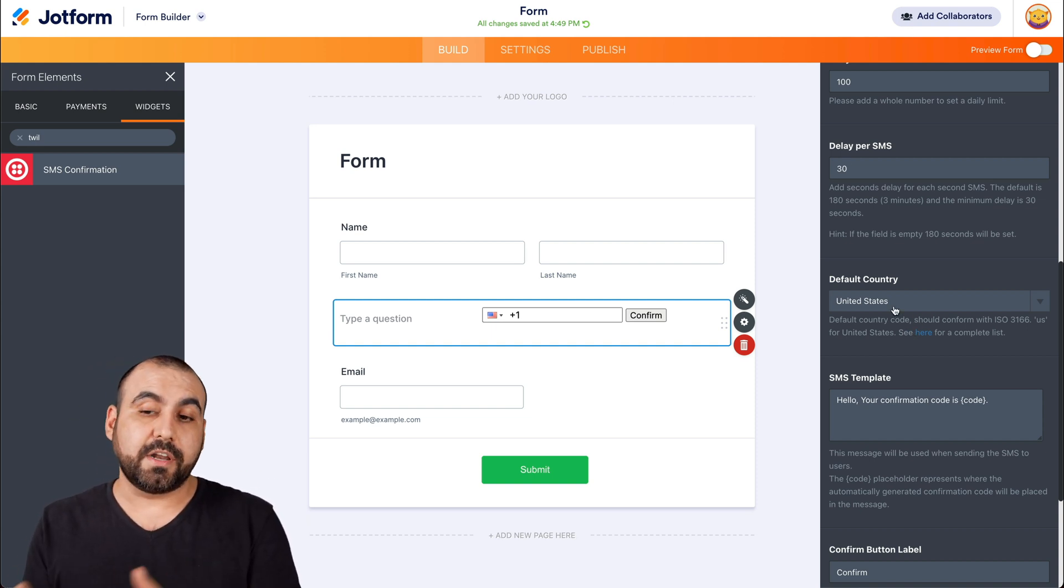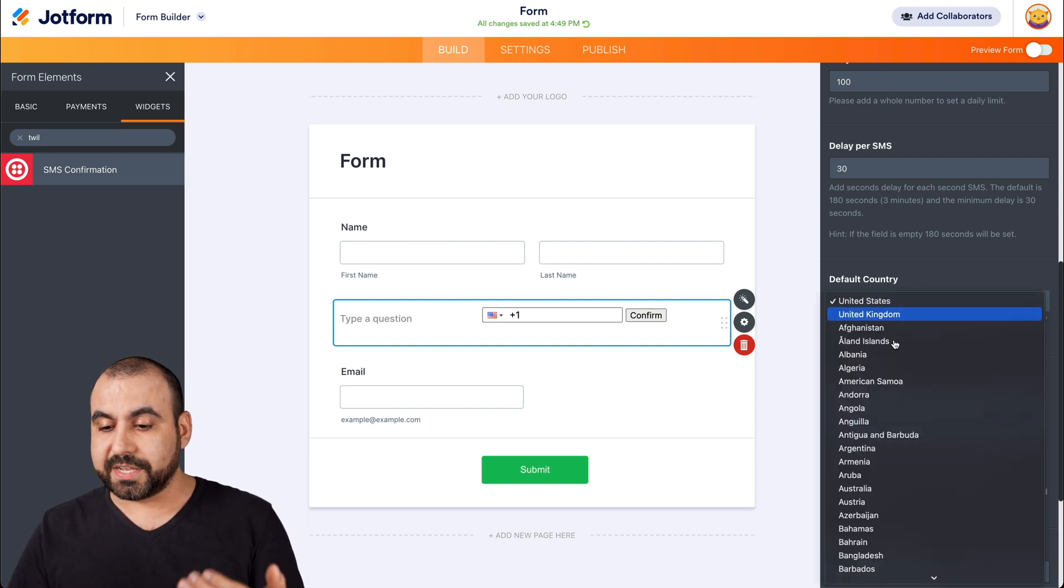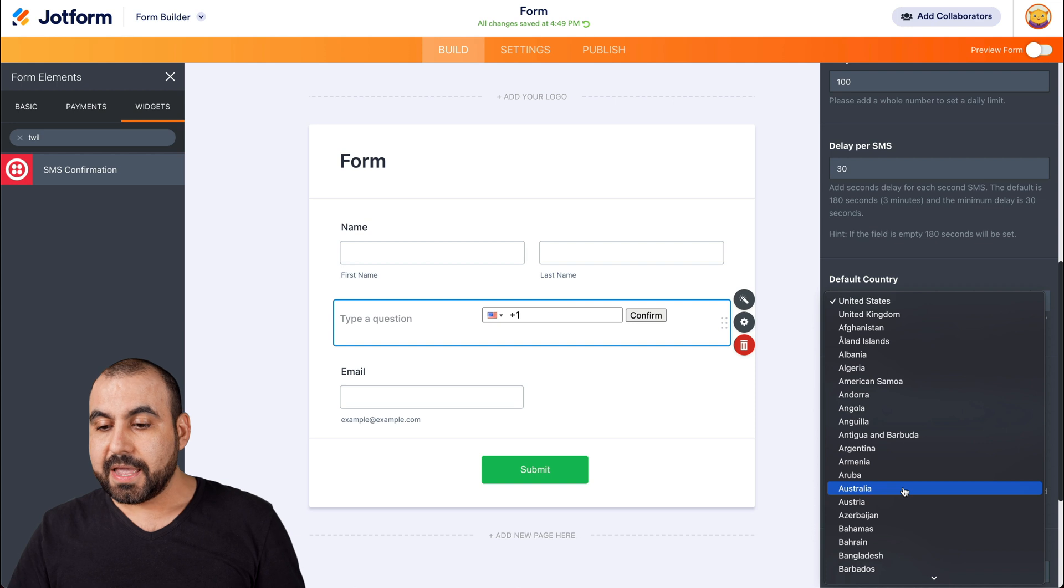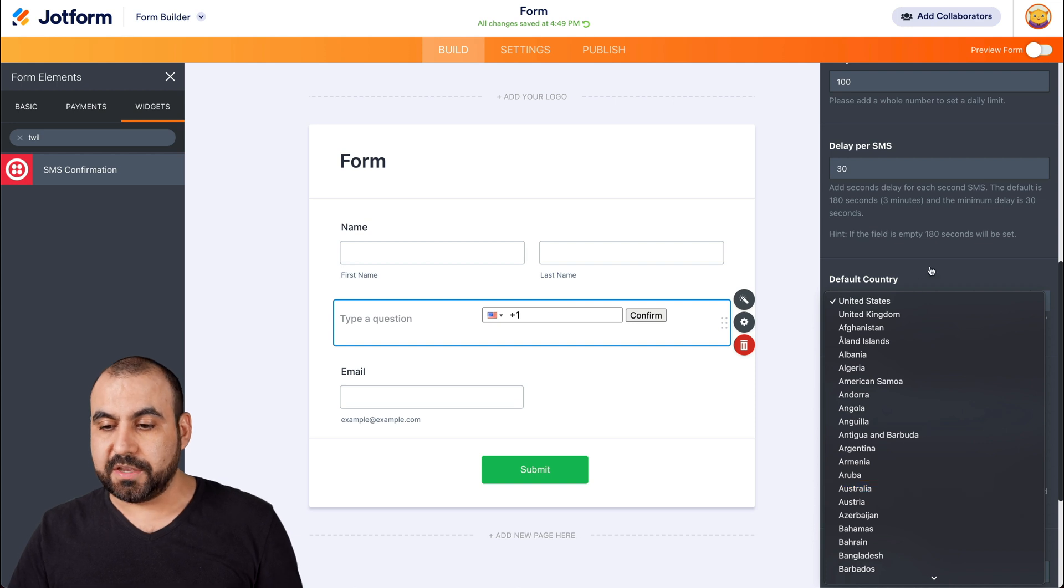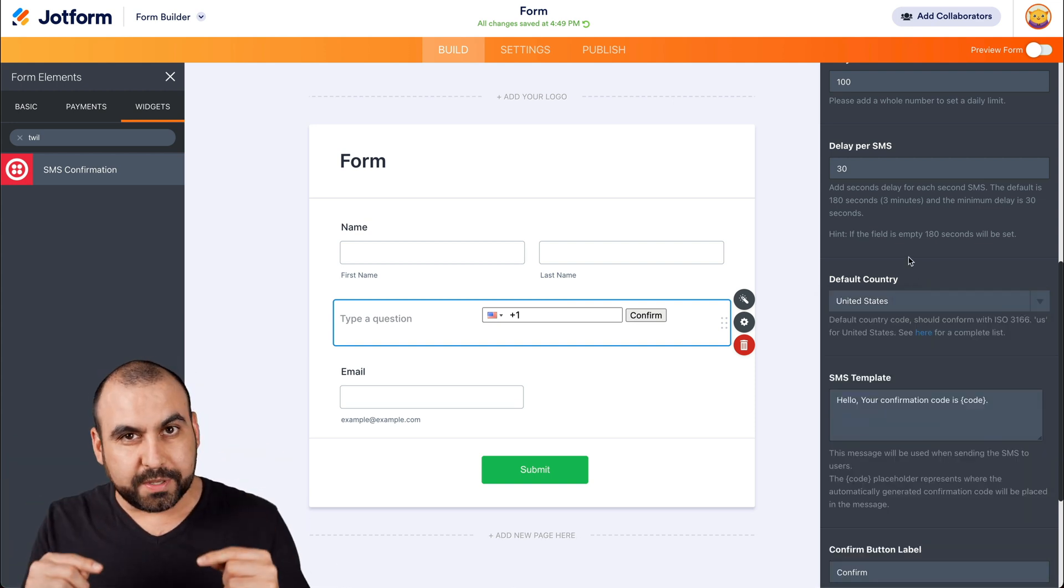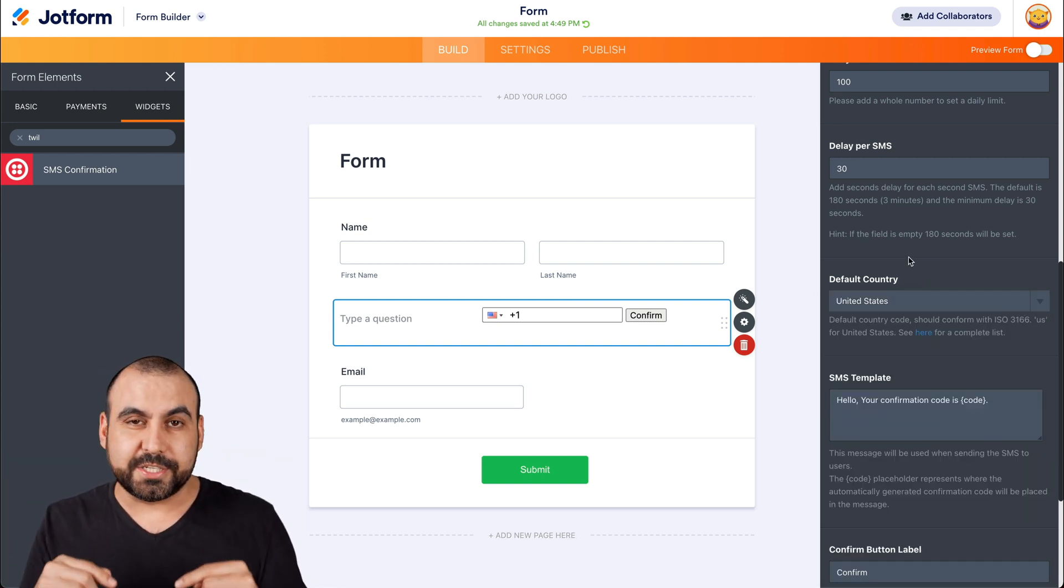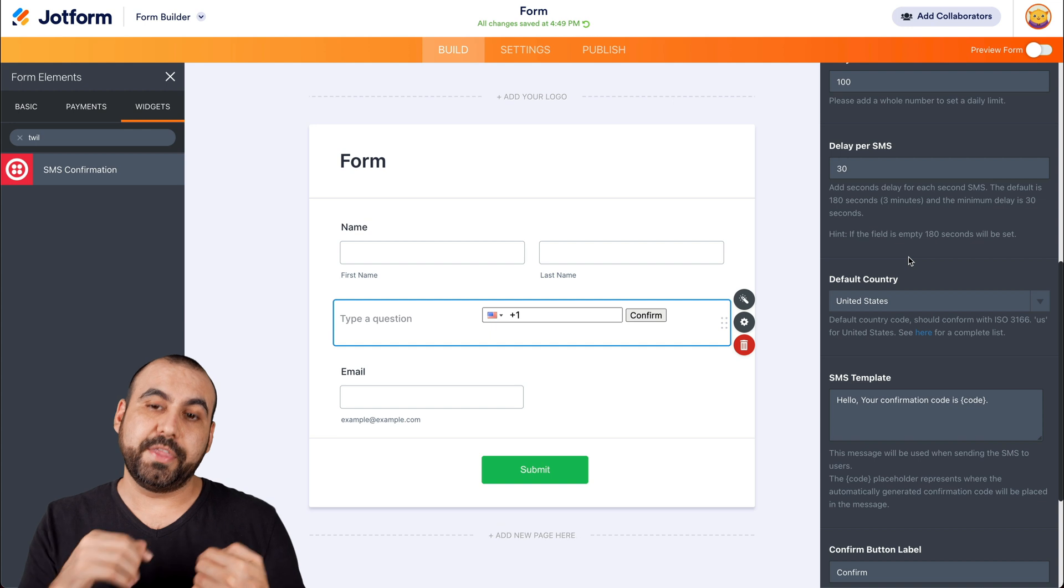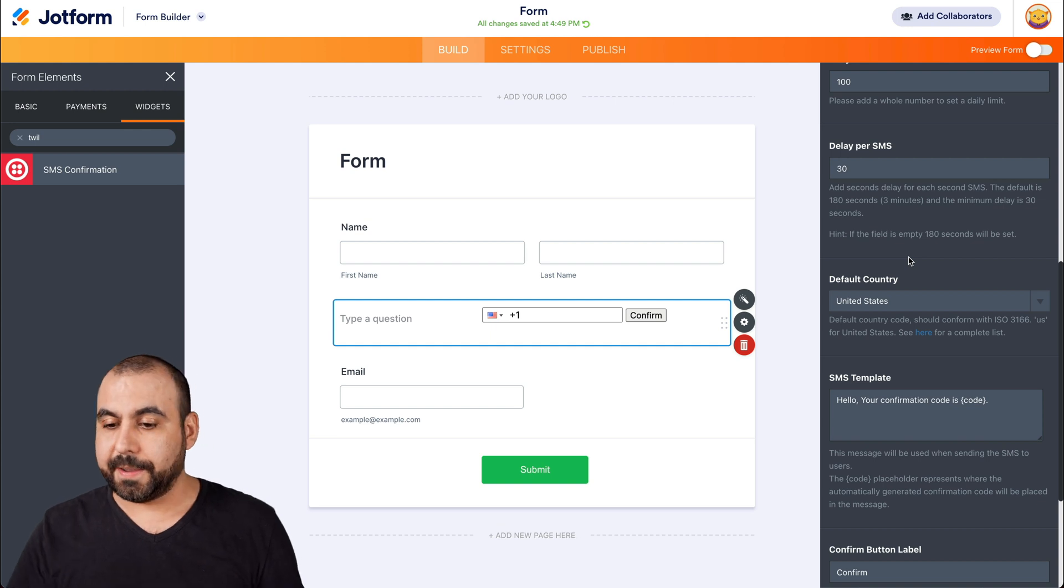If you're using this in another country, well, you can select it and that'll change the default country so they don't have to scroll through all the countries and choose the one they are in.